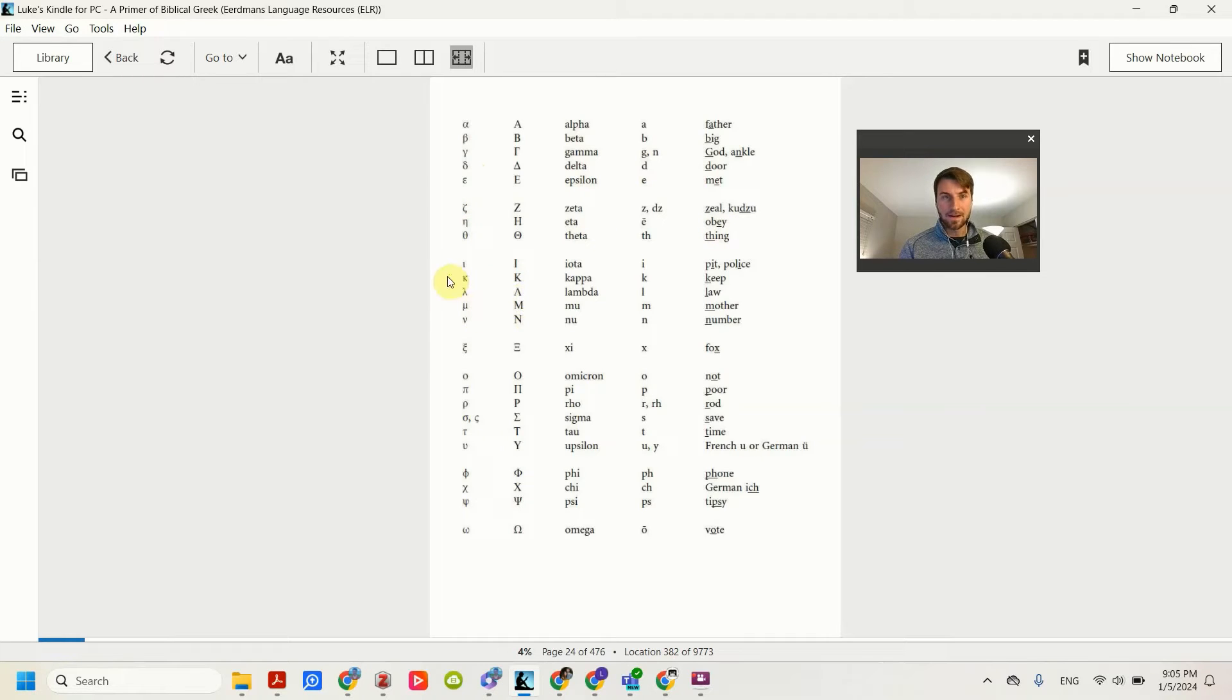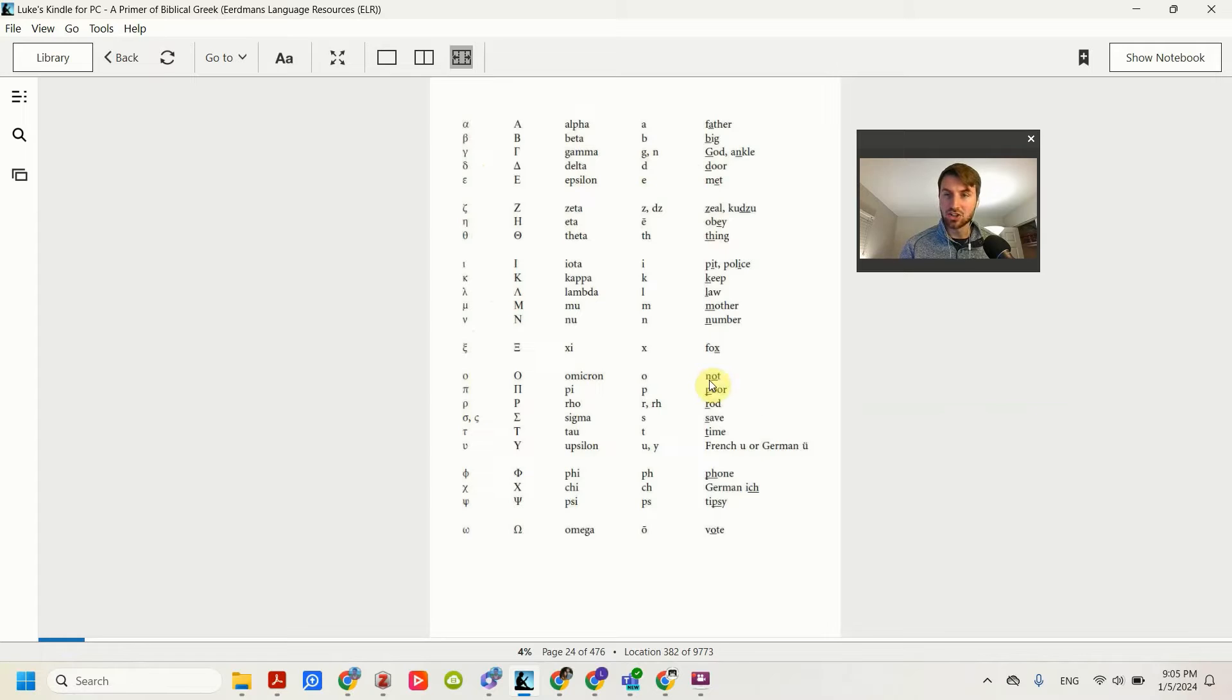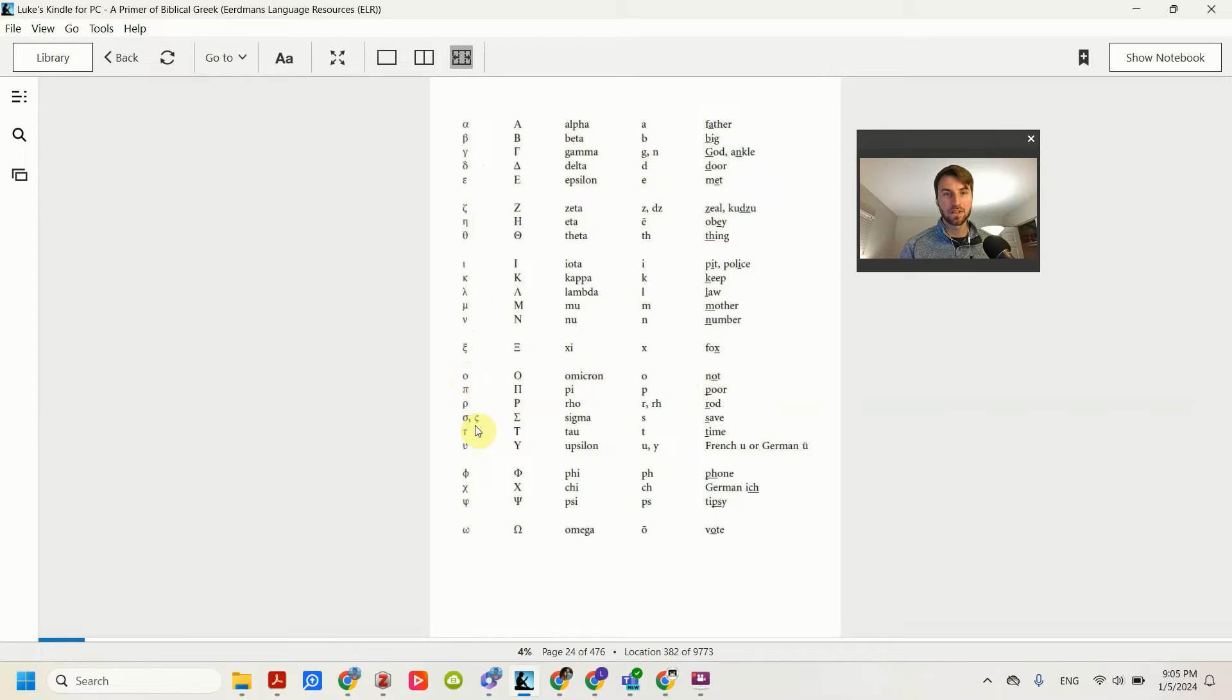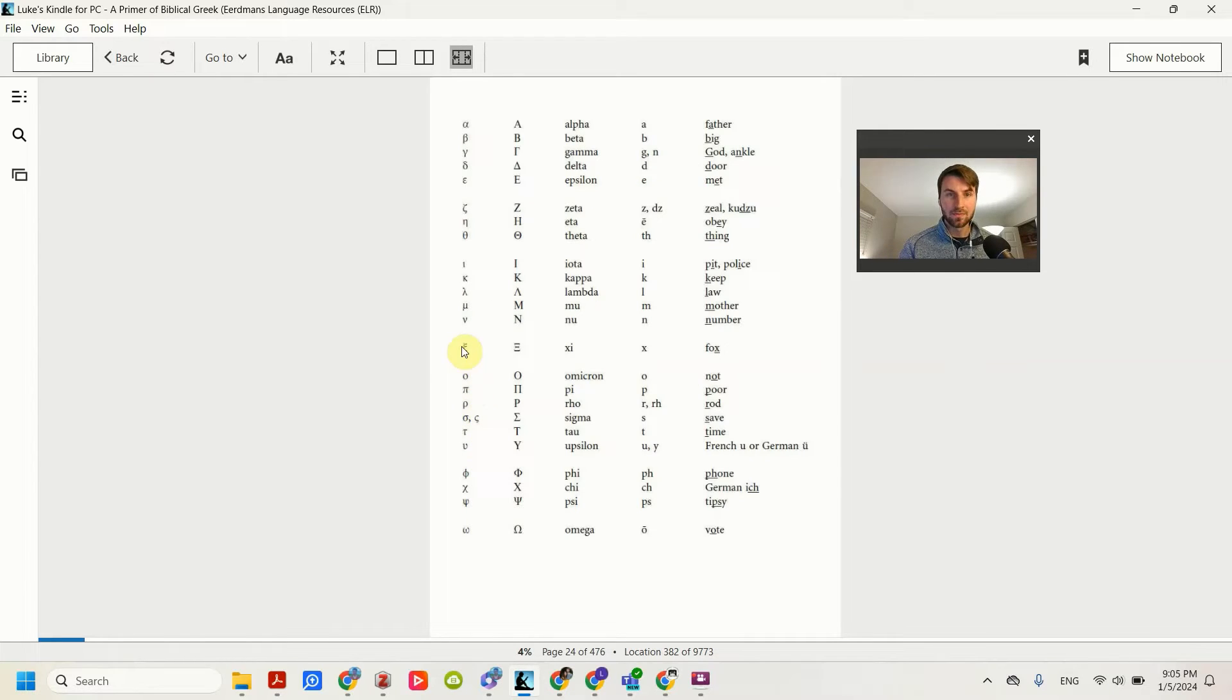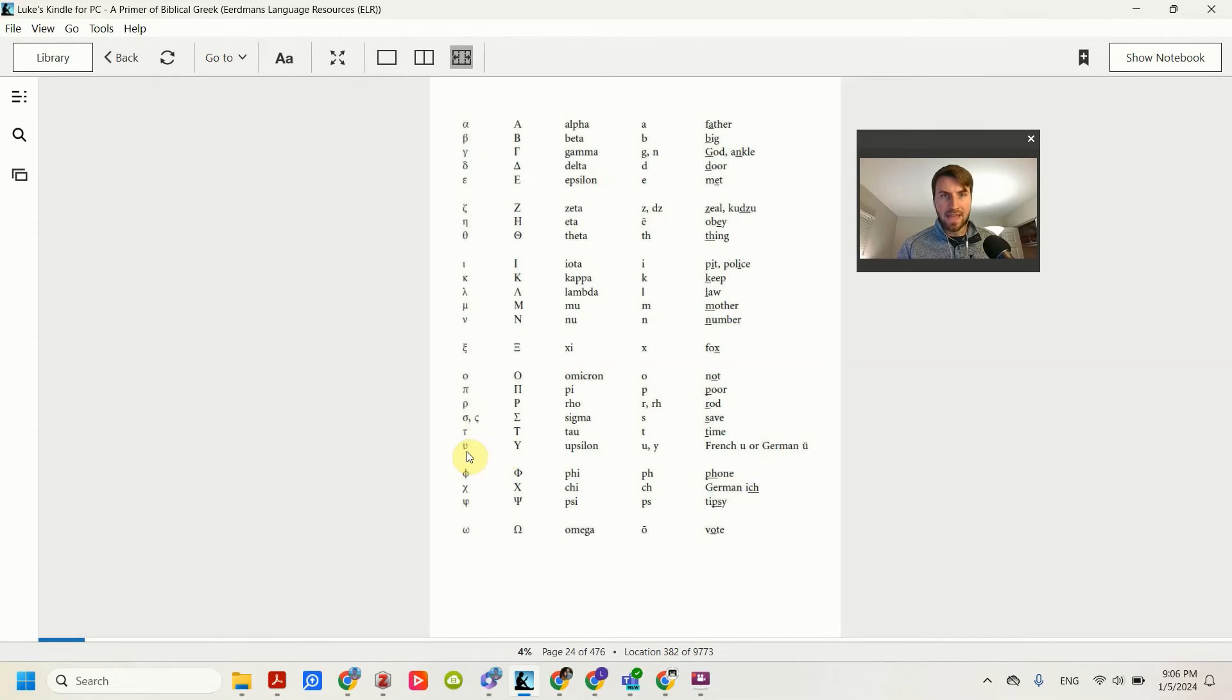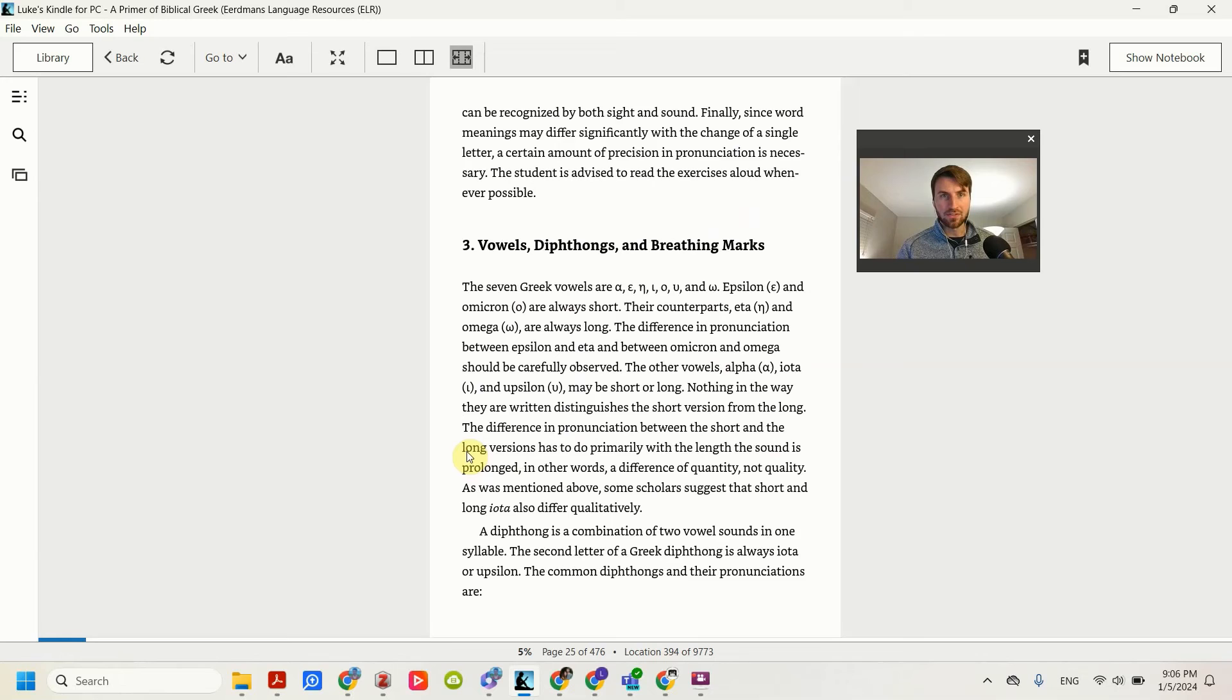And then instead of a short O, like not omicron, modern Greek has a long O, omicron, and then upsilon is also E, rather than oopsilon, it's epsilon.